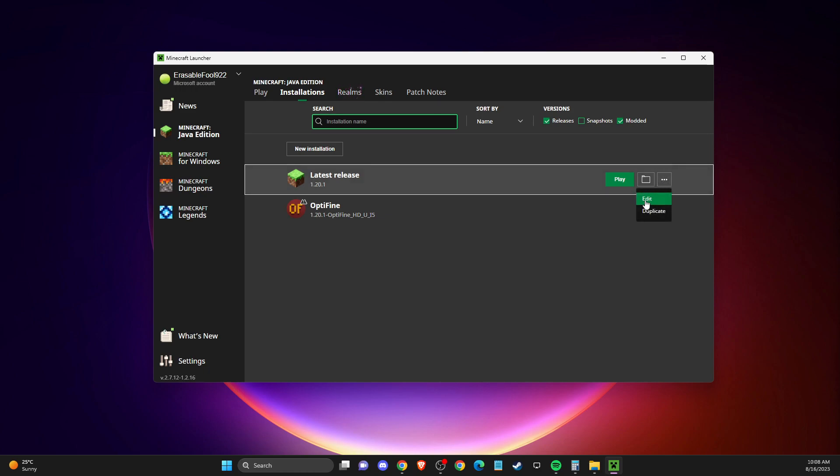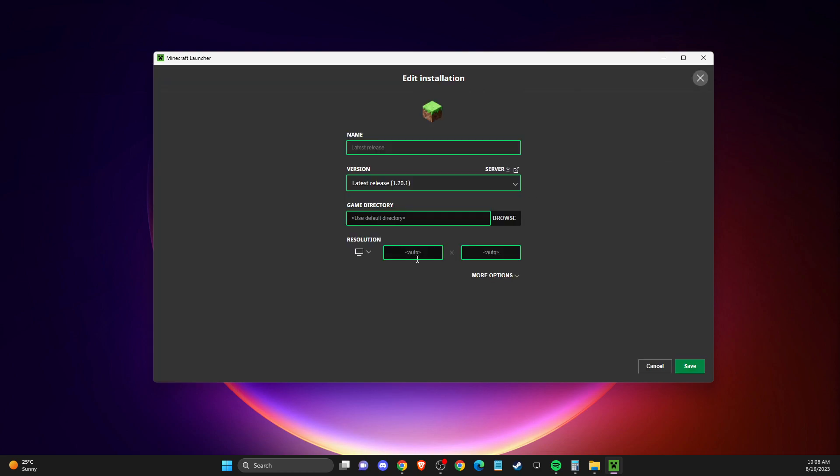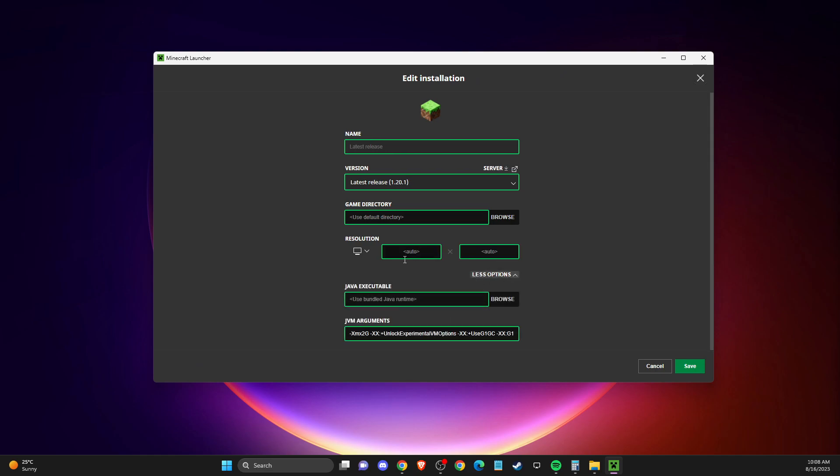Press edit, then go to more options, and change how much RAM Minecraft can use.